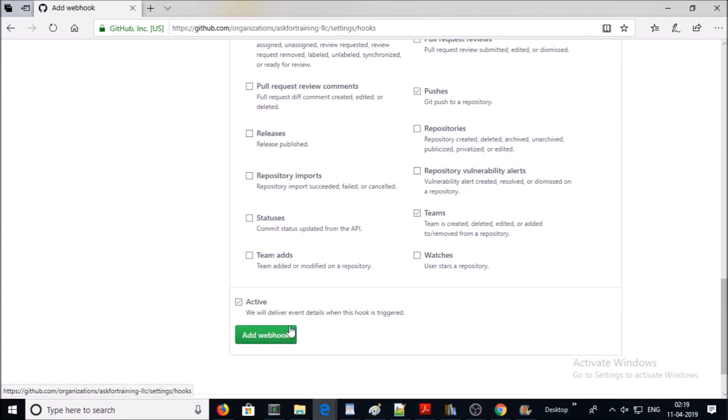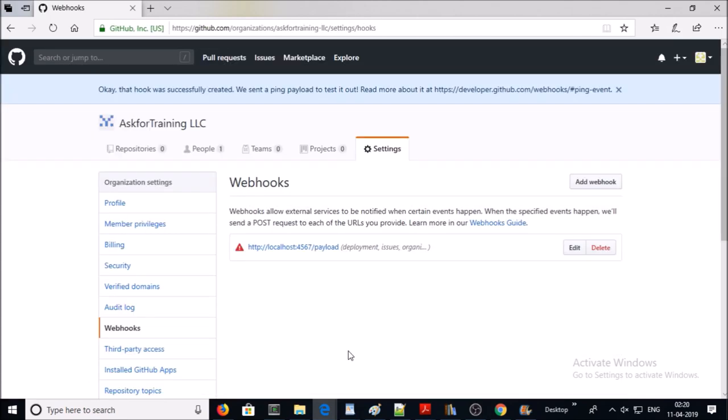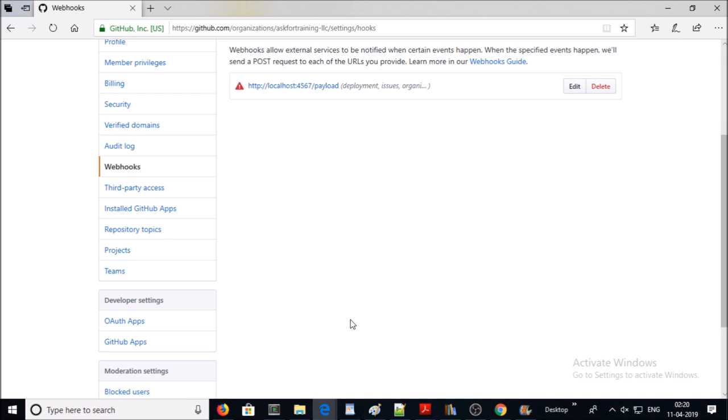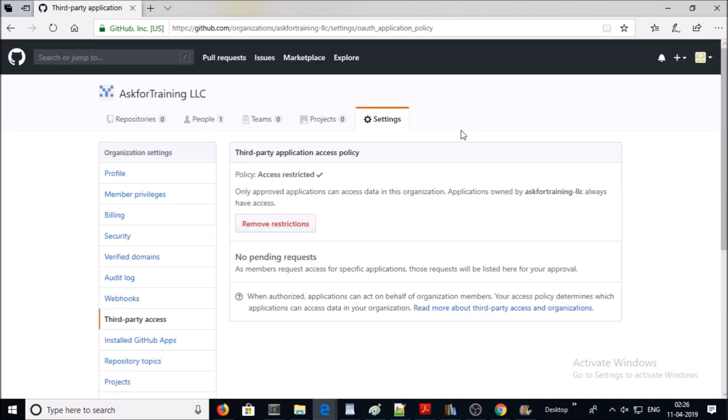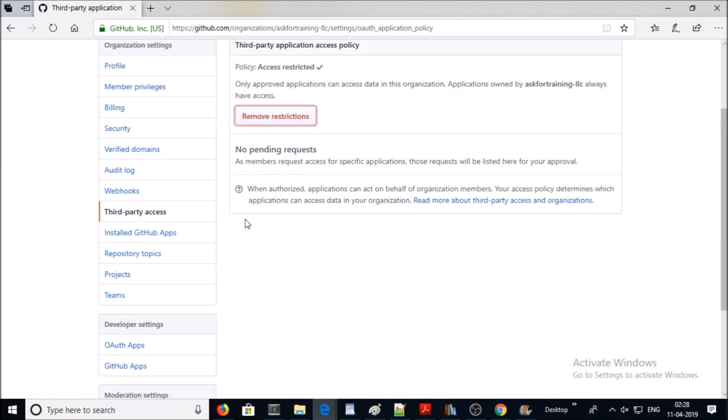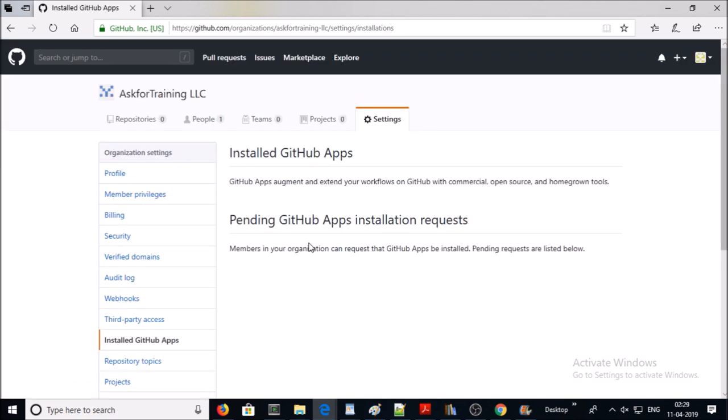Next one is third-party access. When team members of your organization integrate third-party tools with your GitHub account, the software or application requires access on the organization level. Either you can remove the restrictions, or third-party tools may request for access on the organization level. Next one is installed GitHub apps. When members of your organization install any apps from the GitHub marketplace or do a request for any apps from the marketplace, their request will be listed here.